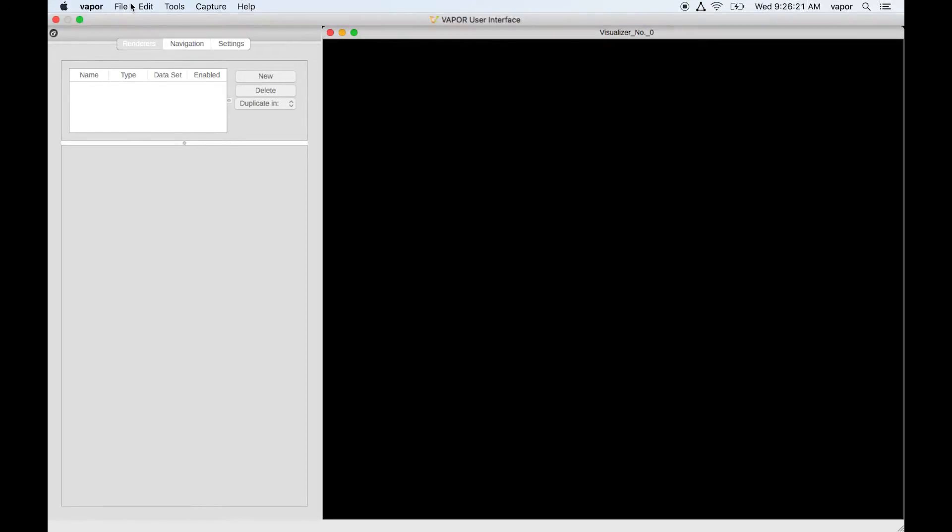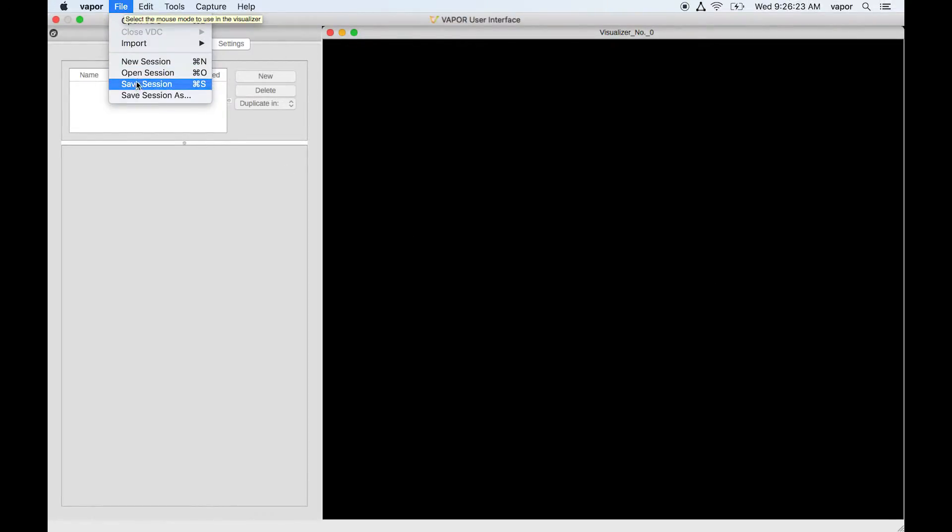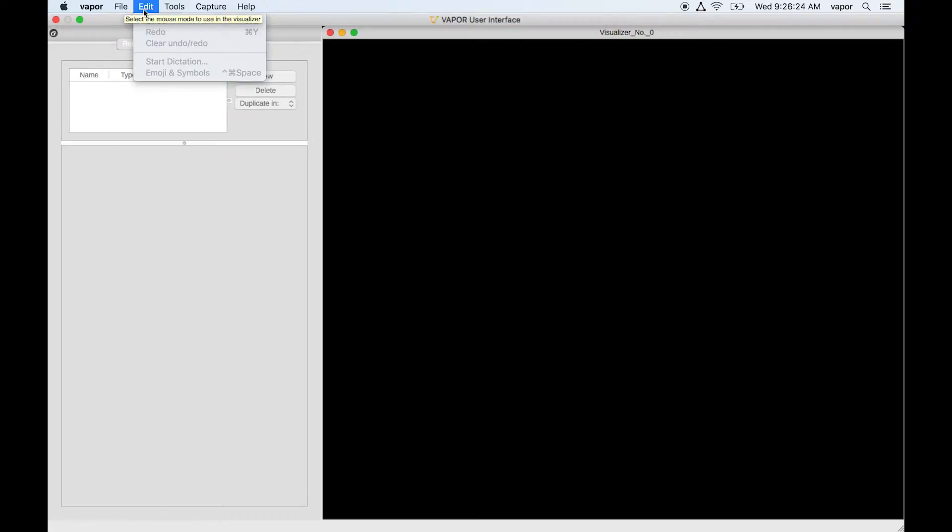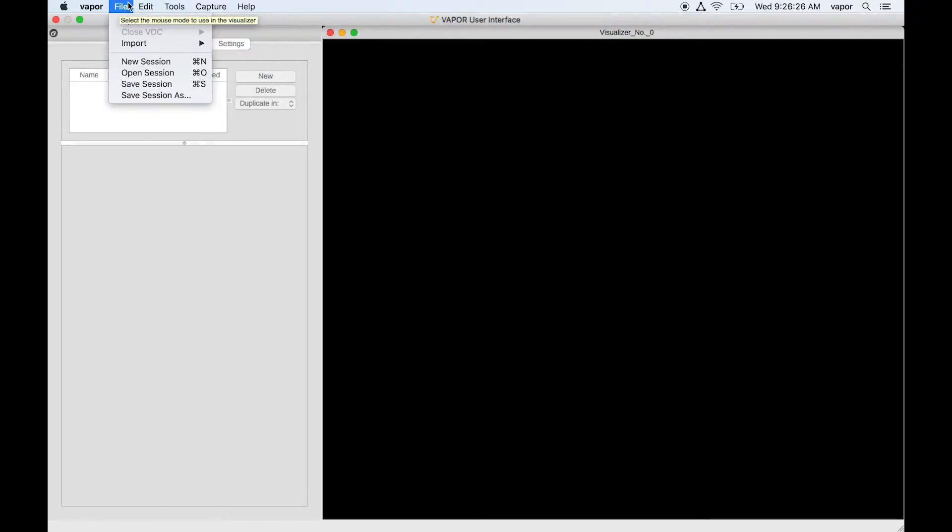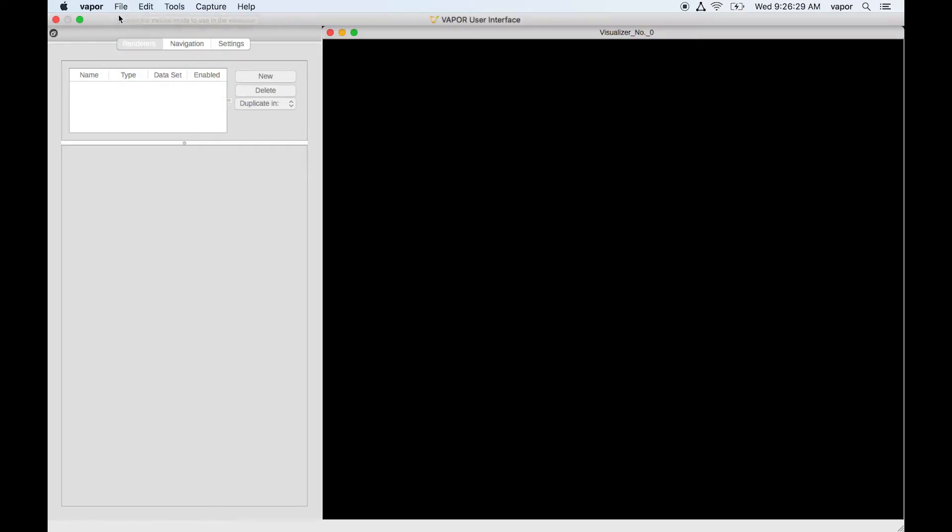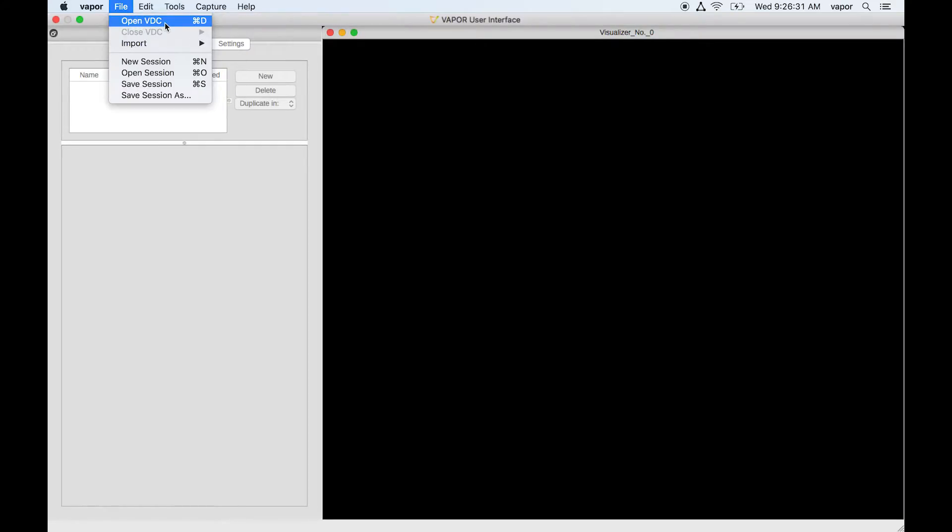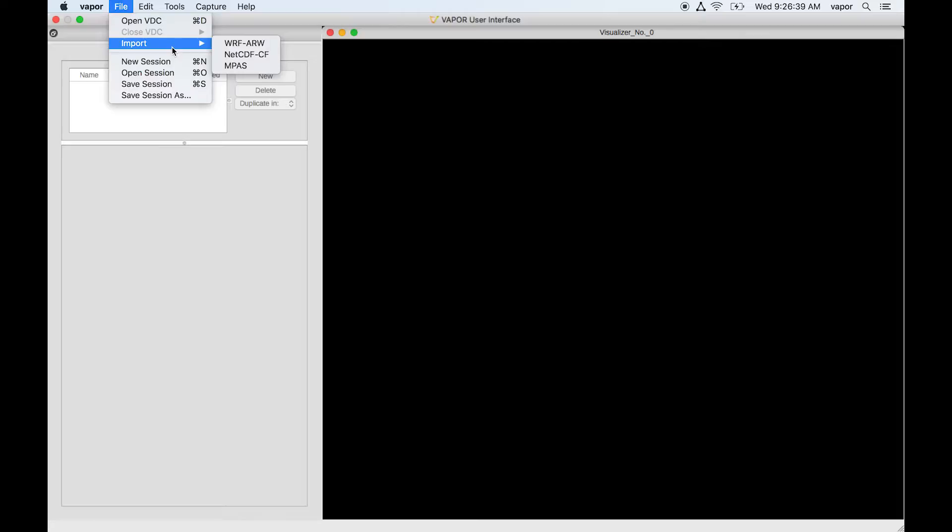The first thing I'll do is go to the top menu, and there are two ways to bring data into Vapor. You can either open a VDC if you preprocess your data, and there are many benefits to doing that, but I'm not going to get into that now. The second way to get data into Vapor is to import it, directly read it from the raw file.